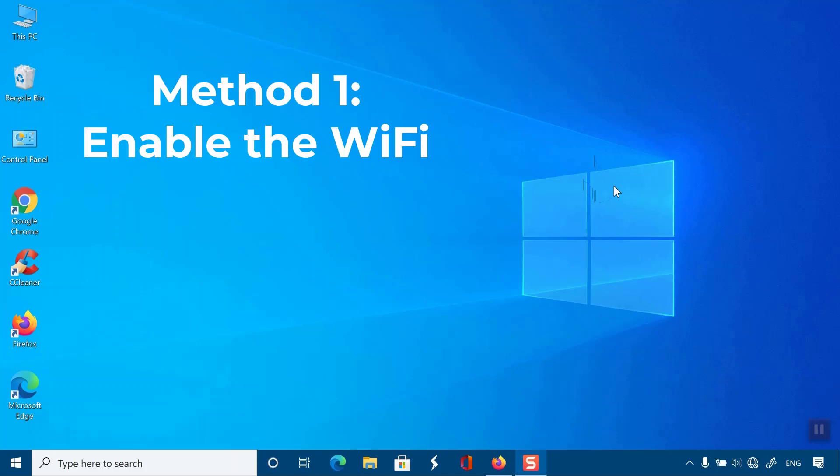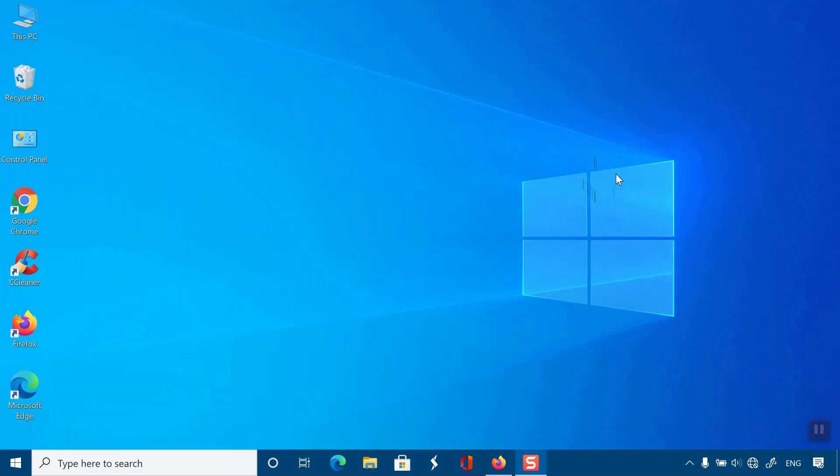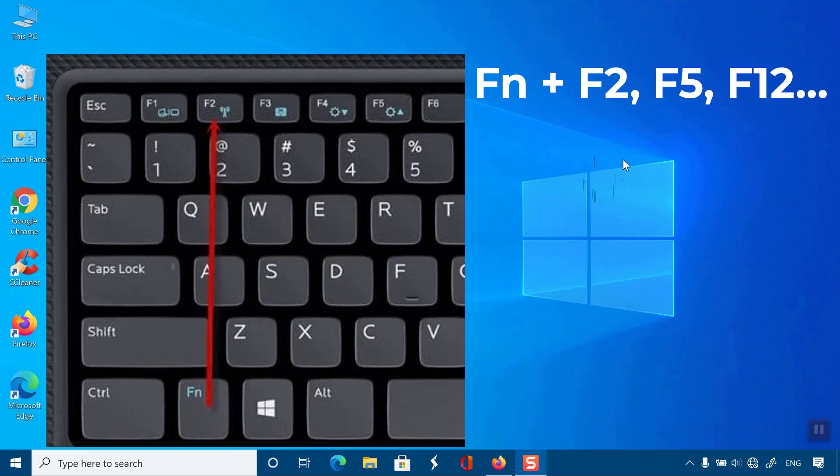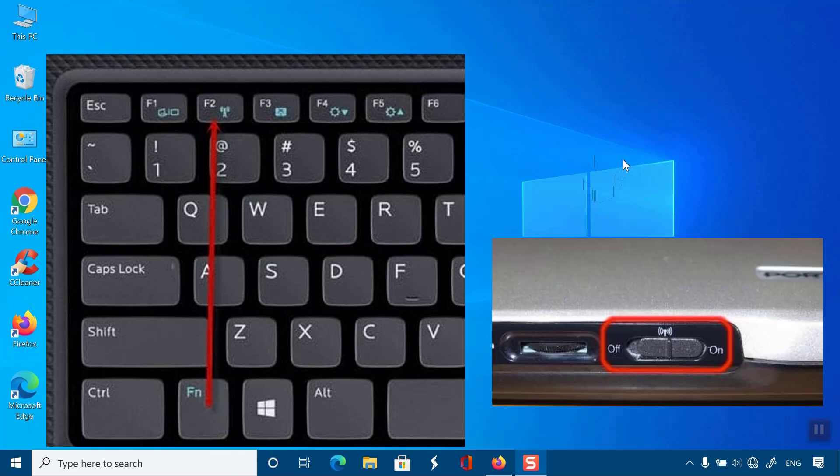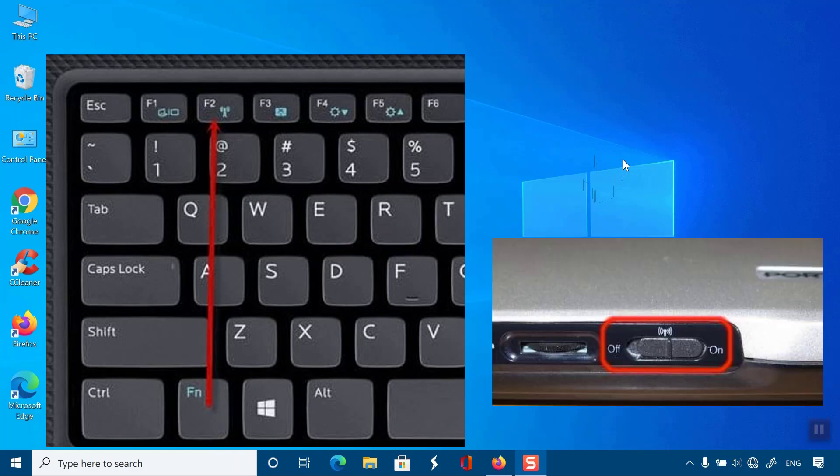Method 1. Enable the Wi-Fi. Some laptops, such as HP, Lenovo, Dell, have a switch or a key on your keyboard to turn on or off Wi-Fi, like Fn plus F2. Check the switch or keys and turn your Wi-Fi service on.